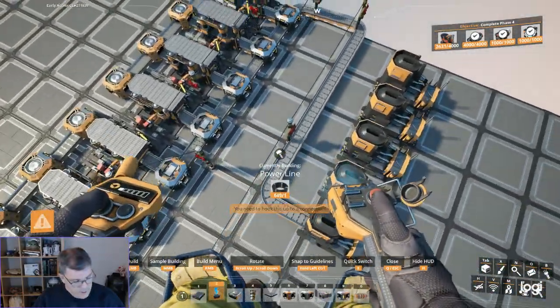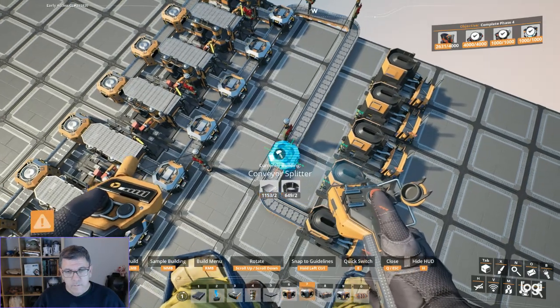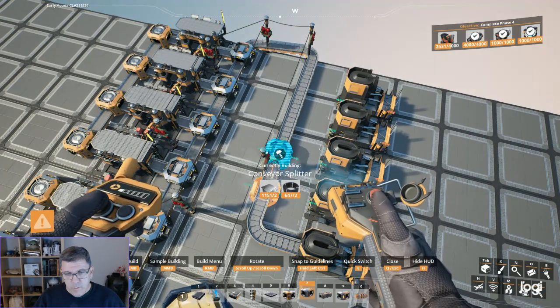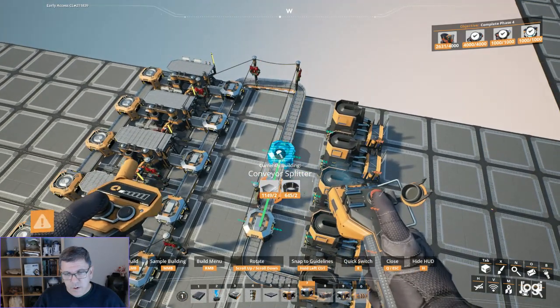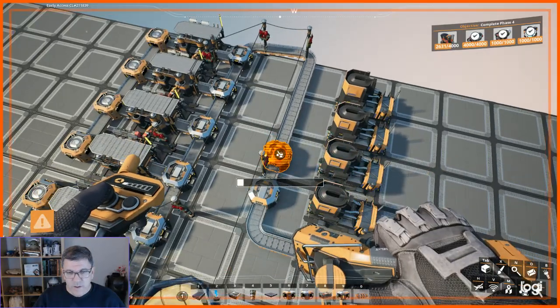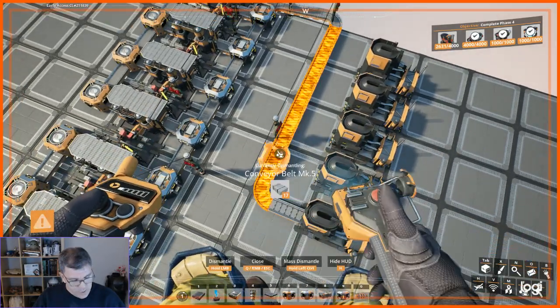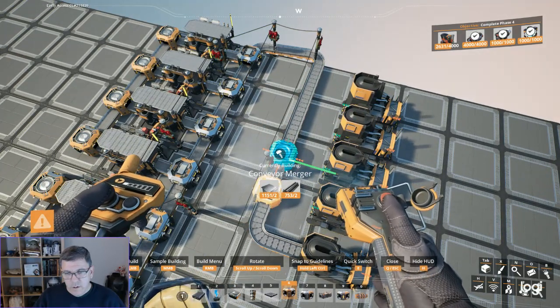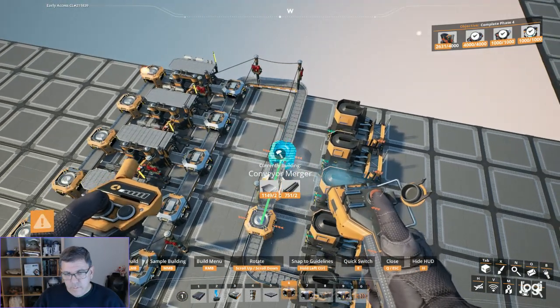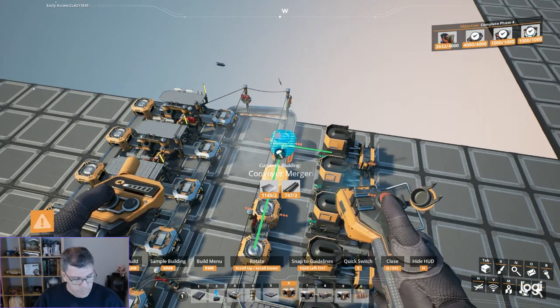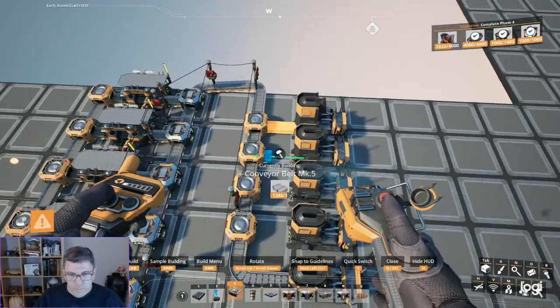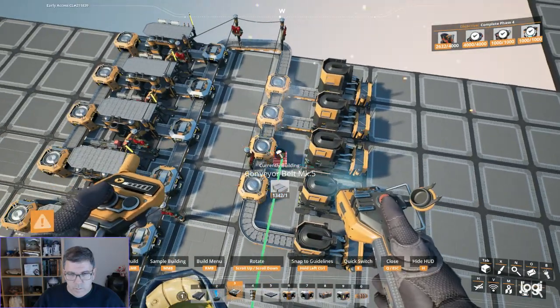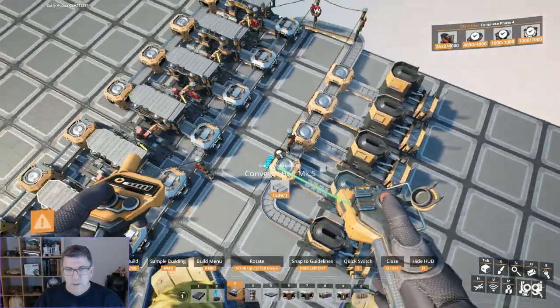And connect up your power to the power in, and then daisy chain those. And then put our splitters, not splitters. Almost got that wrong again. Put our mergers on. Because we're merging. And there you go.